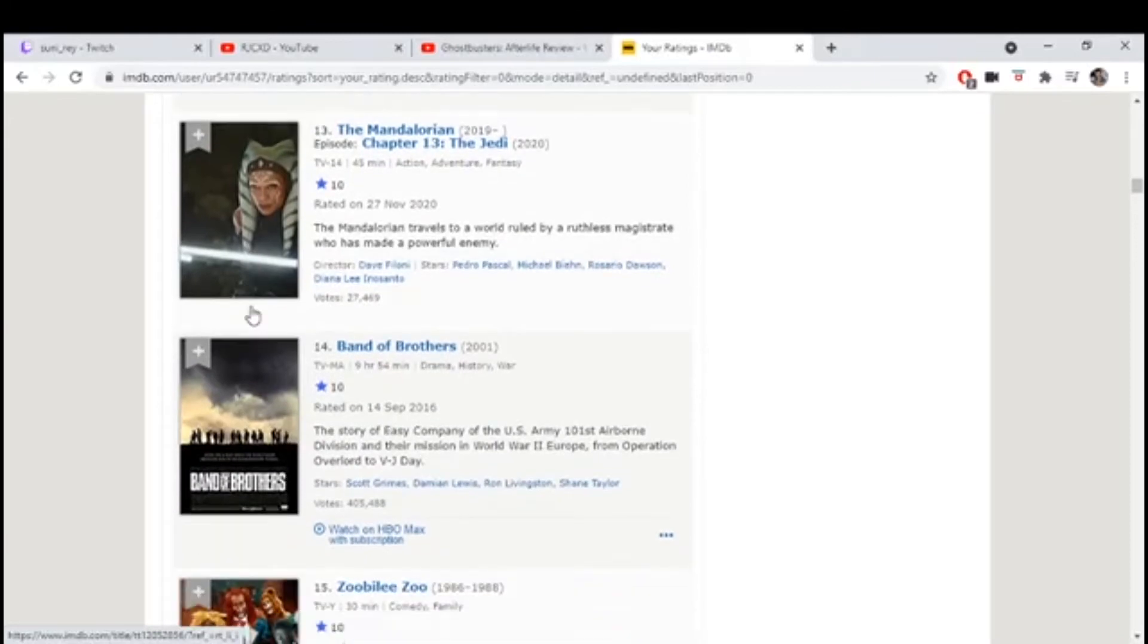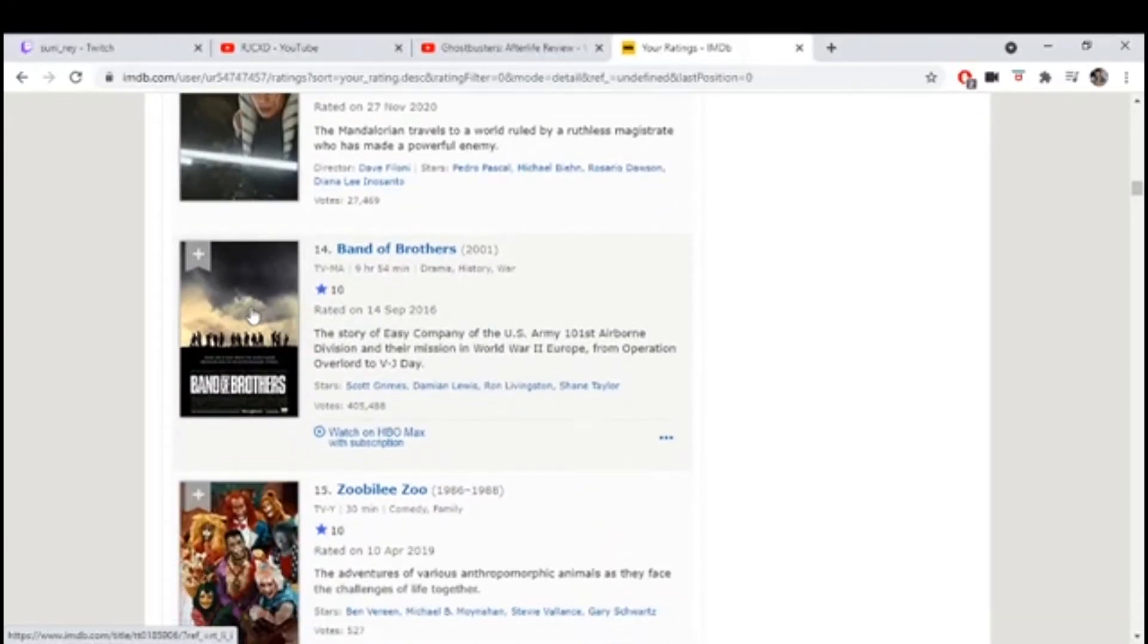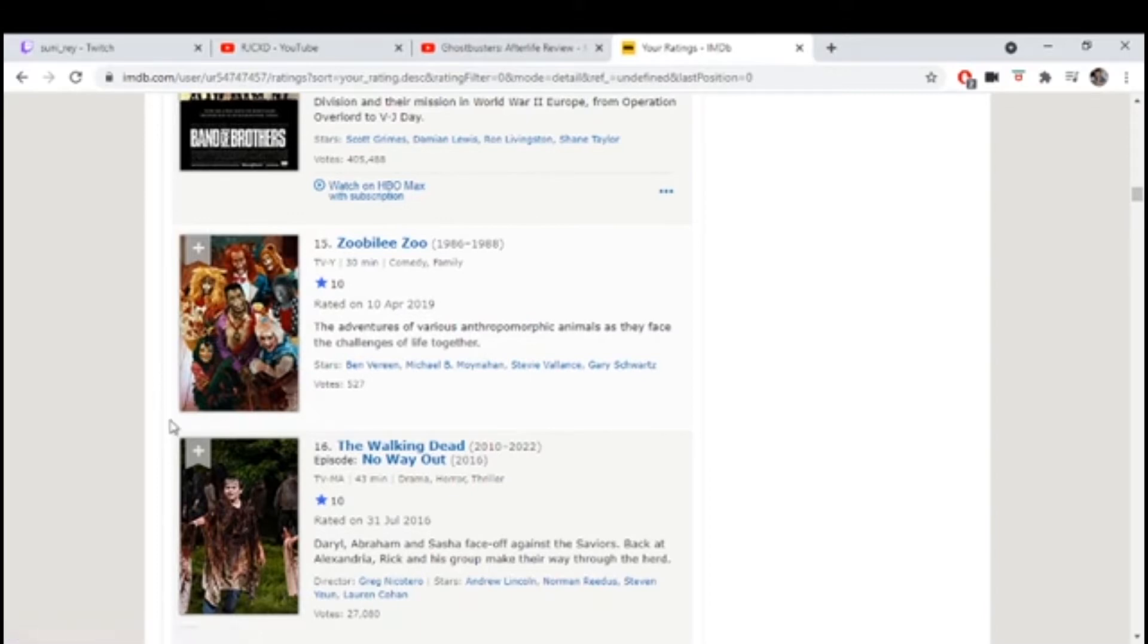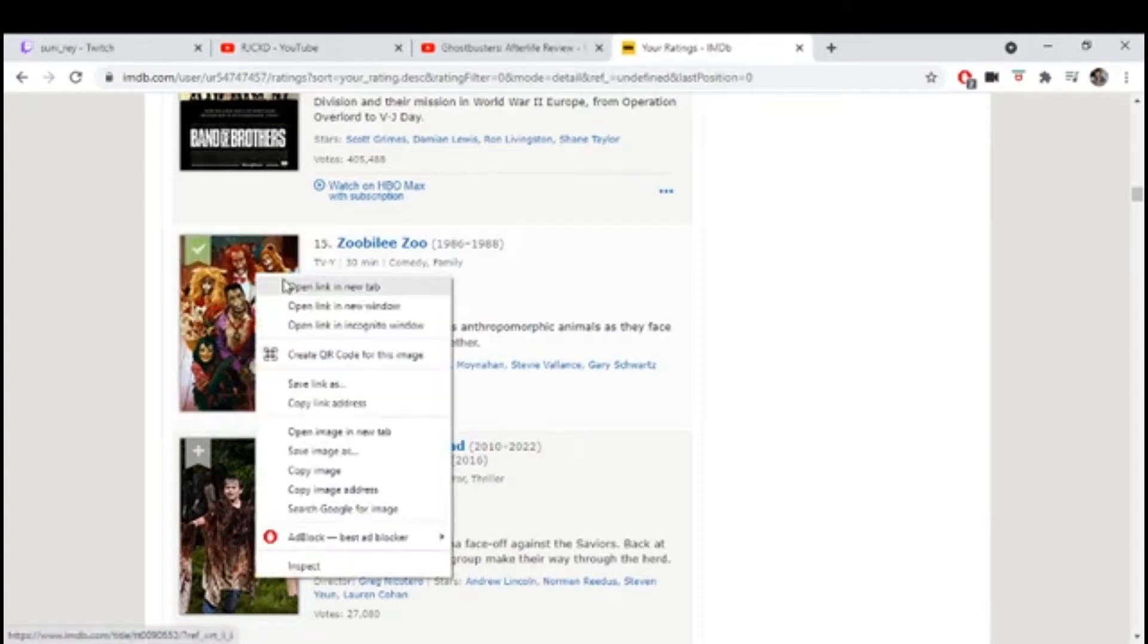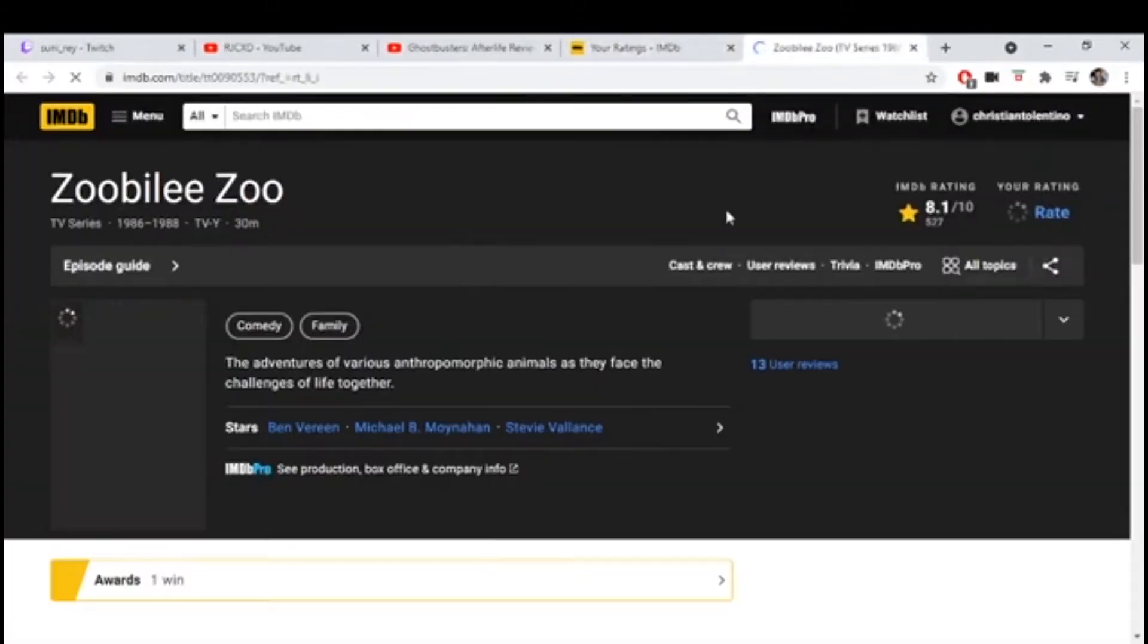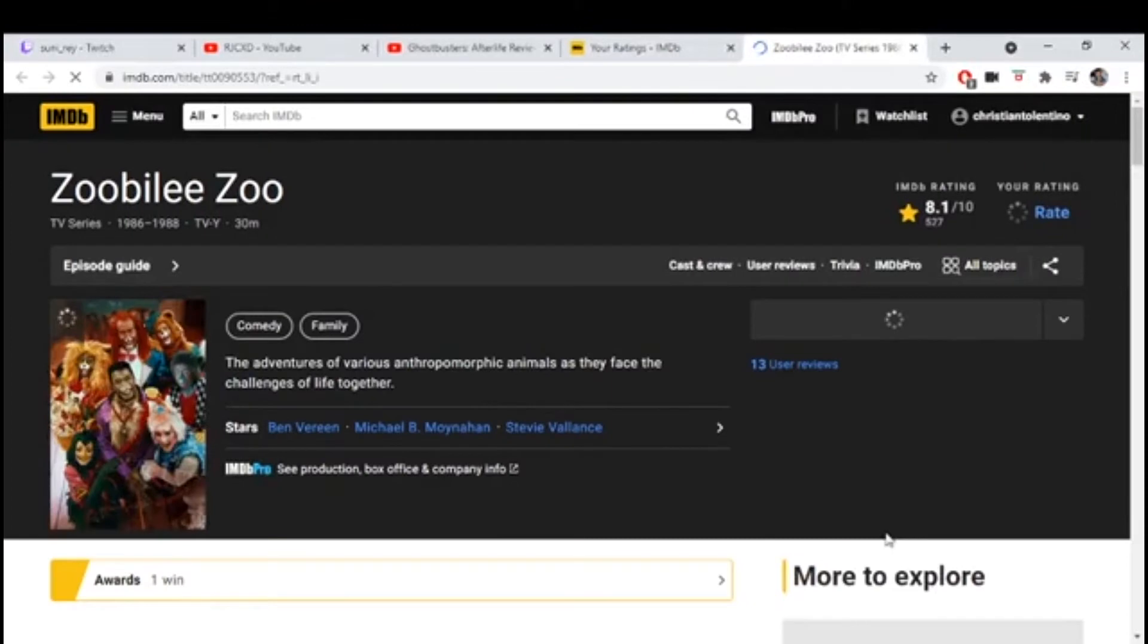Okay, what the fuck. What is this? Chris, what the fuck is this? Zoobaly Zoo, what is that? What did you do?